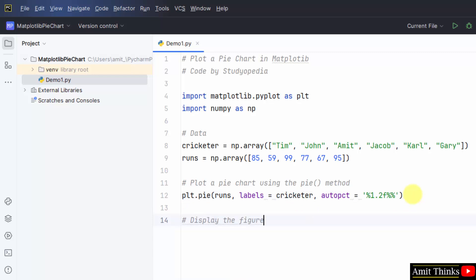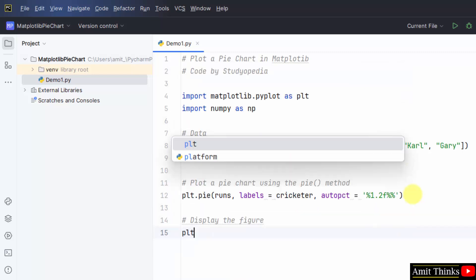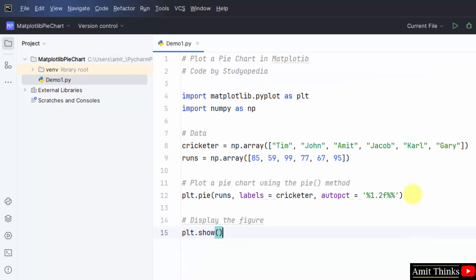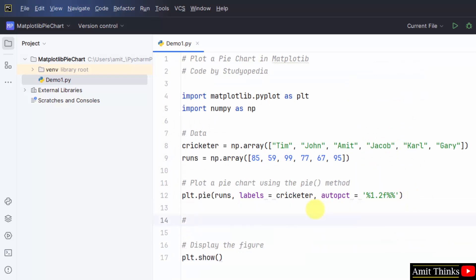Display the figure. plt dot show. We can also set the title.